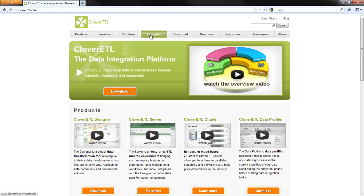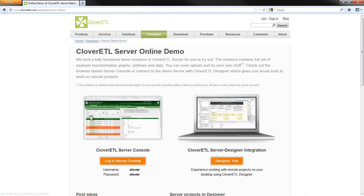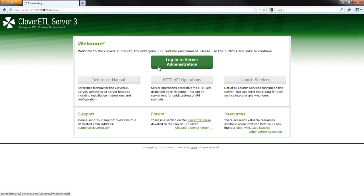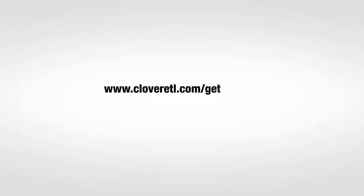So try JobFlows yourself right now. There's no setup required, and we host a full set of examples at our public CloverETL demo server. Just head over to www.cloveretl.com/getstarted and follow the few simple steps it takes to work with JobFlows today.